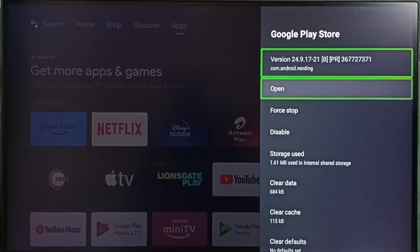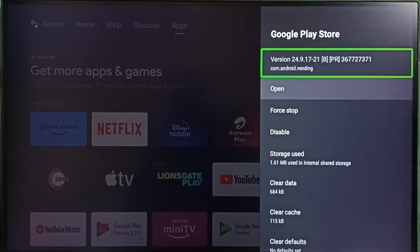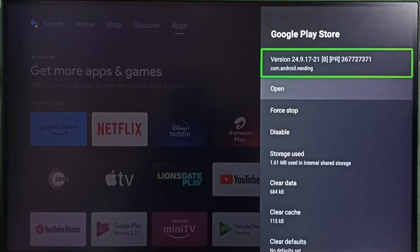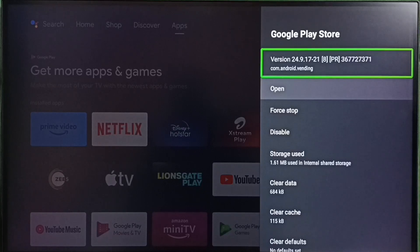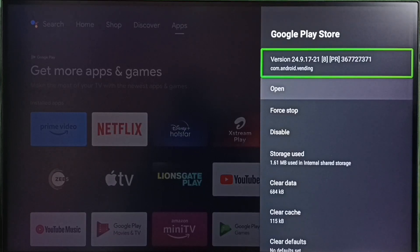You can note current version. Now version shows 24. Earlier it was 38. So now I have successfully downgraded Google Play Store app from version 38 to version 24.